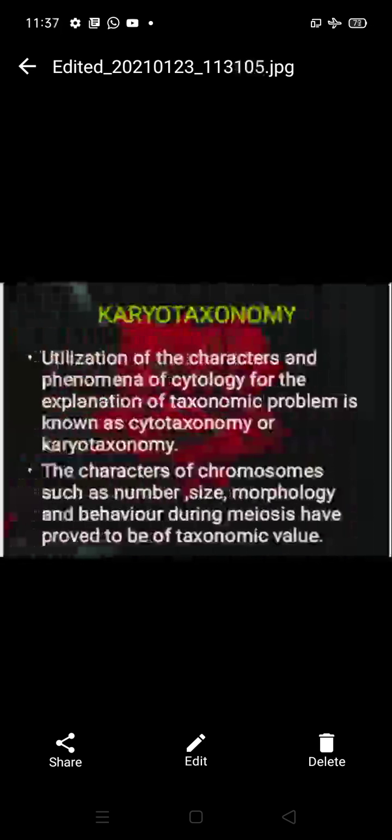Next is karyotaxonomy, which involves the utilization of characters and phenomena of cytology — the study of cells. The explanation of taxonomic problems using cell-level study is known as cytotaxonomy or karyotaxonomy. Characters of chromosomes such as number, size, morphology, and behavior during meiosis have proved to be of taxonomic value.